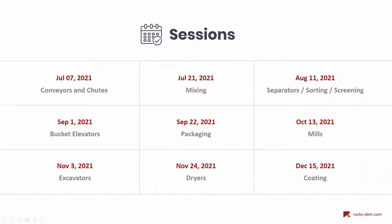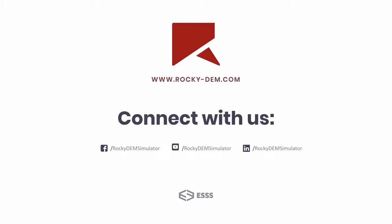This was the first session of the ROKI in Action series. We will have other sessions covering other applications including mixing, separators, bucket elevators, mills, and others. We would like to invite you to attend these next sessions. Please feel free to contact us through our social media or through our website if you have any questions. Thank you for watching — see you next time.